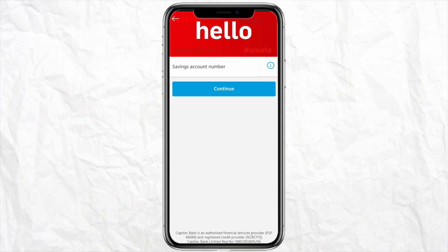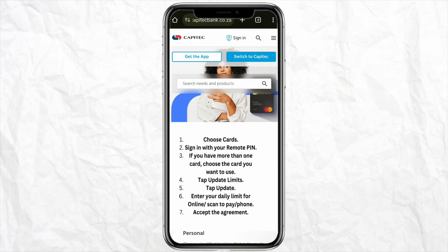Here just enter your account number, and once you enter the account number just click on Continue. You will have full access to the bank app, and after that from the home screen just choose the card you want to set the limit for.